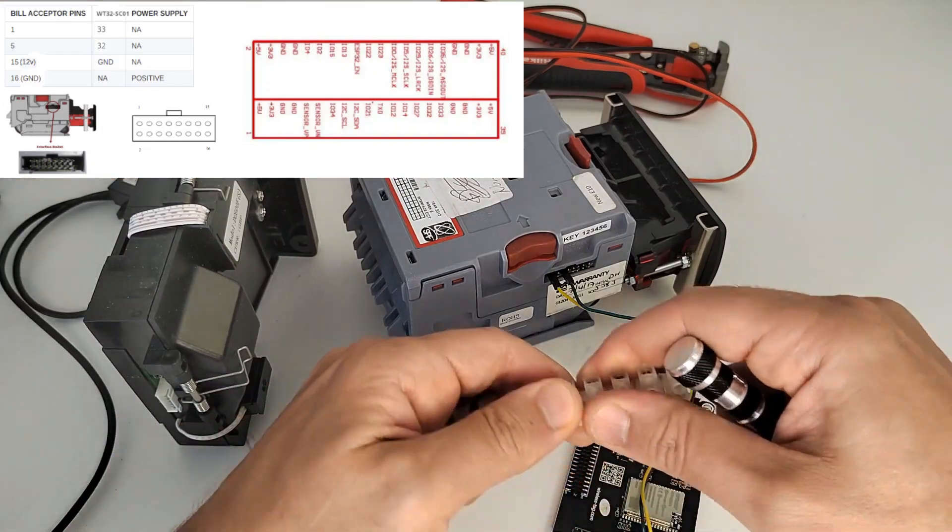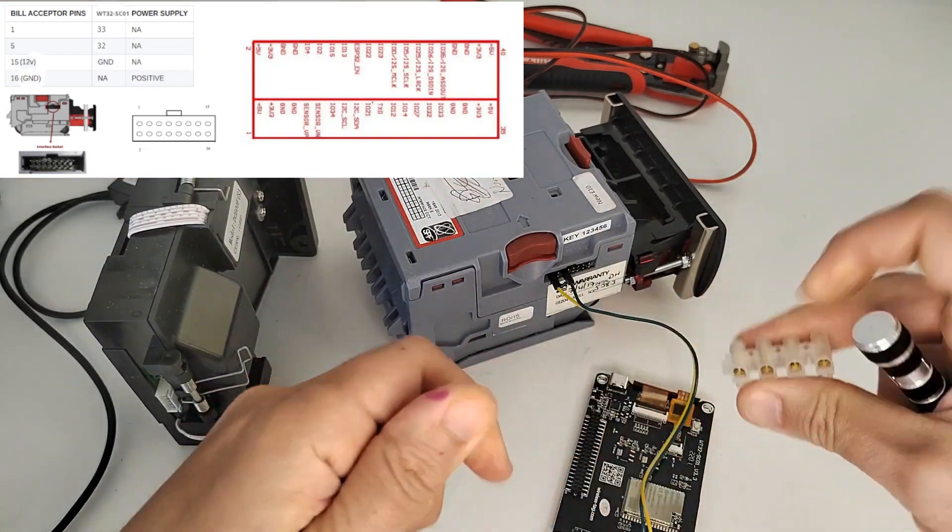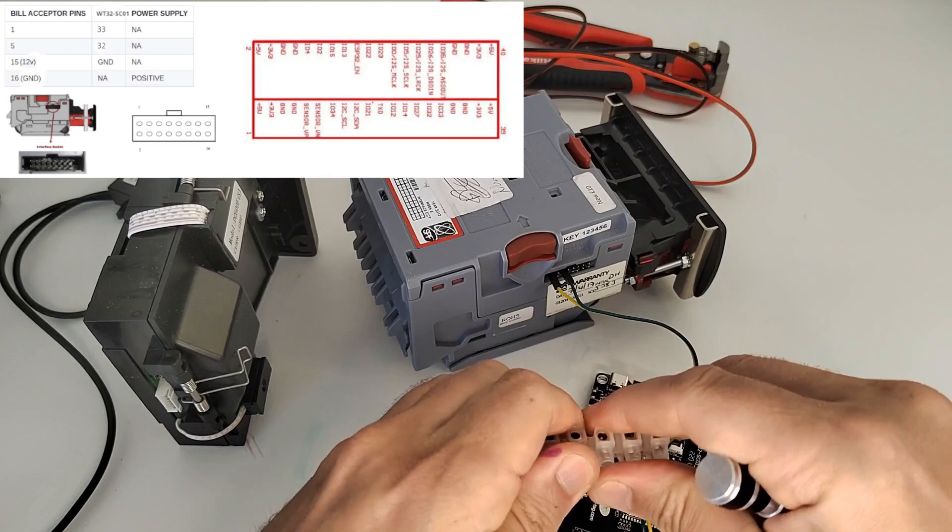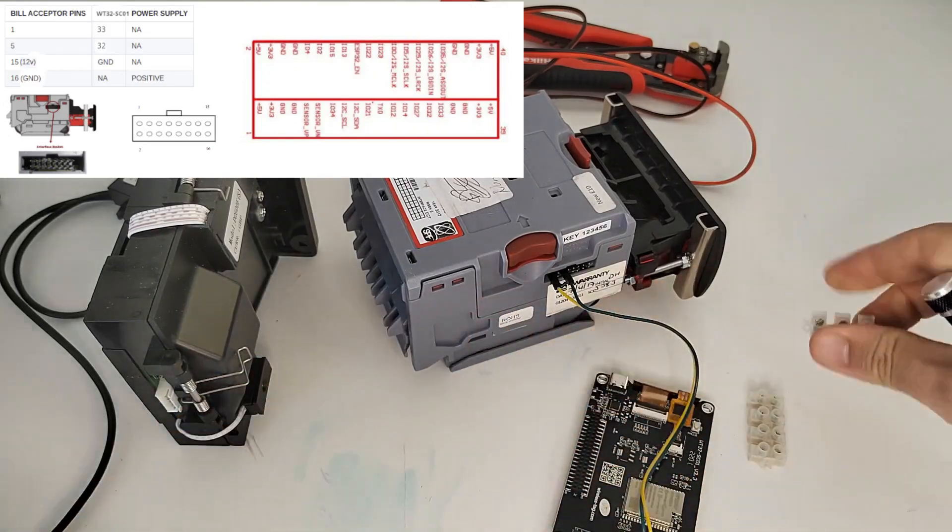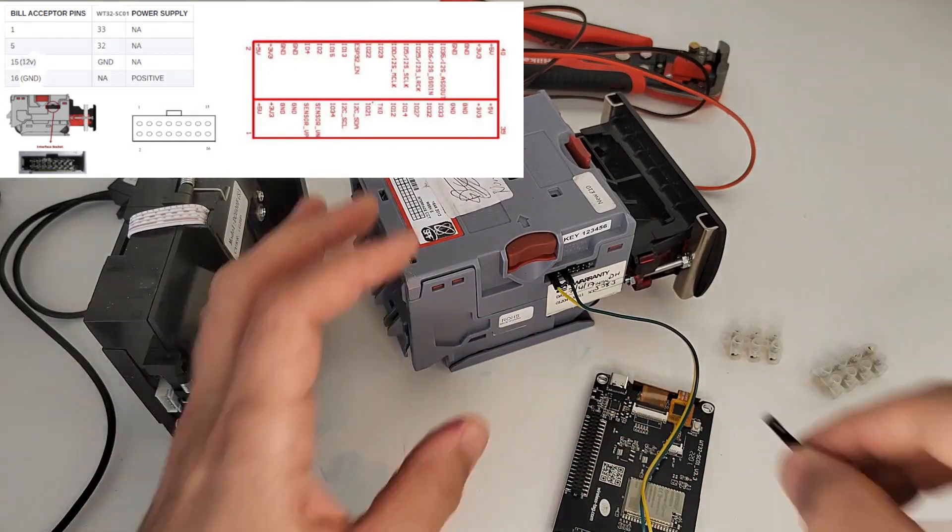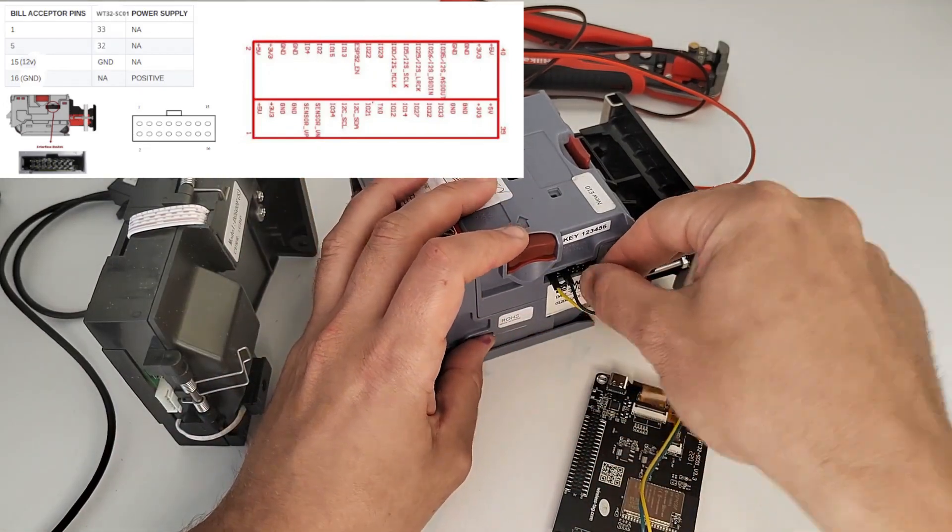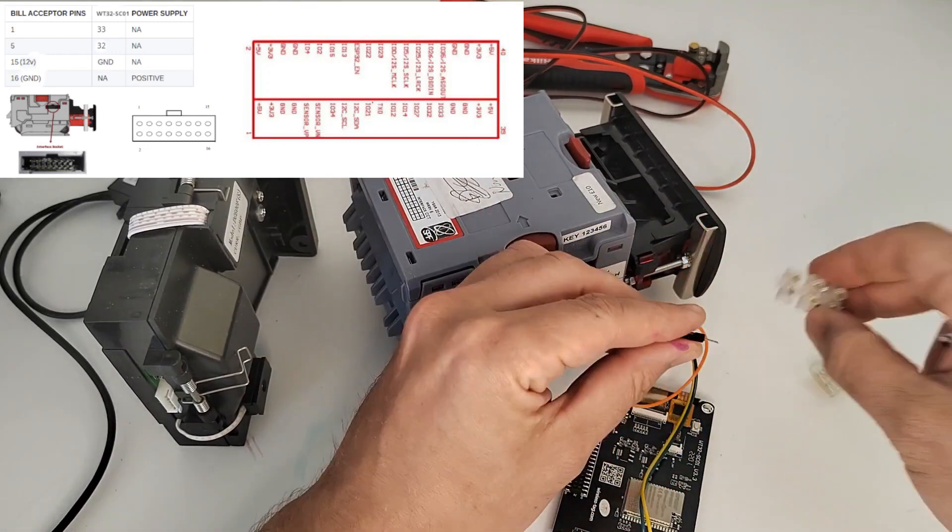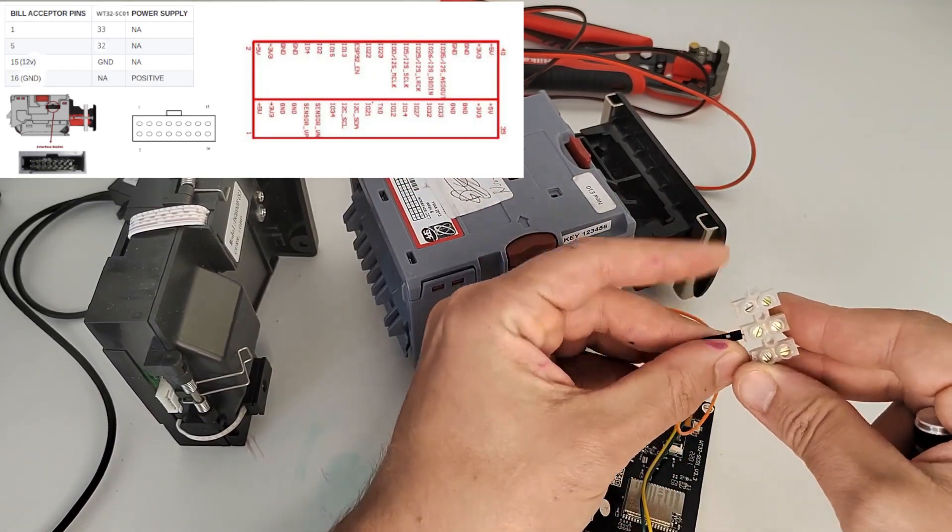Now we're going to get that terminal block and snap off four of them—three for the ground and then three for the live wire. We're going to add a live wire to the bill acceptor and connect it to our terminal block.